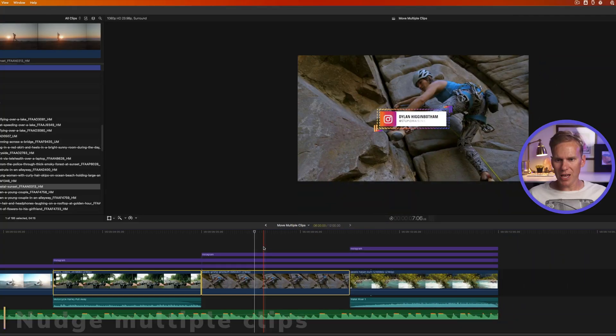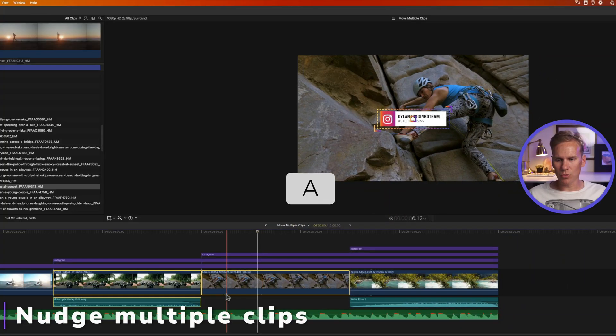In a second I'm going to show you that sweet secret for moving clips without moving the connected clips, but first I want to show you how to move multiple clips one or ten frames at a time. Press A to go back to the select tool.